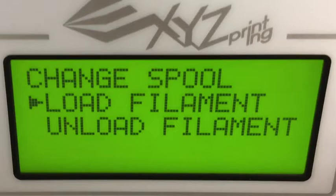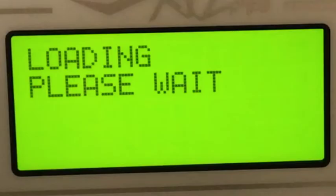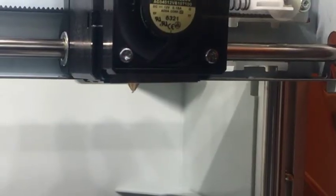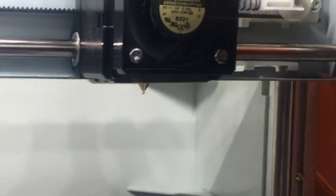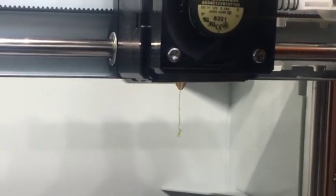The extruder will start to heat up, move around, and you will hear many sounds and clicks. When it is just about finished, you should see filament come out of the extruder.